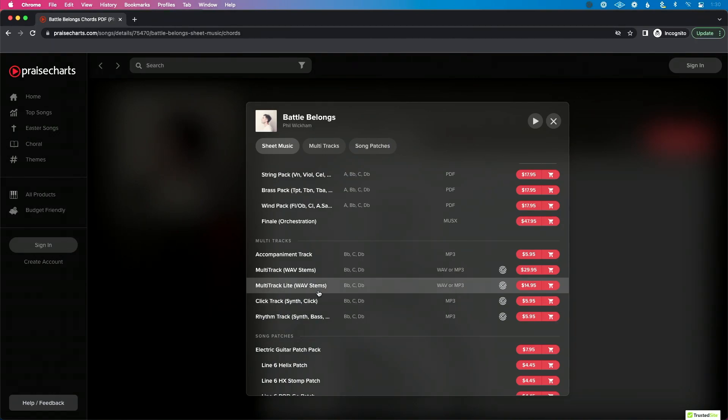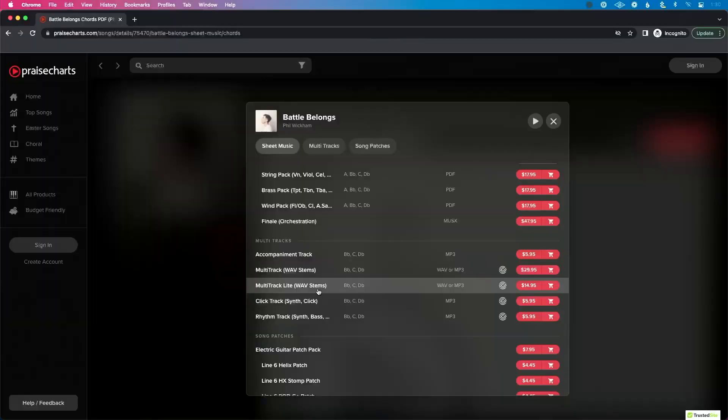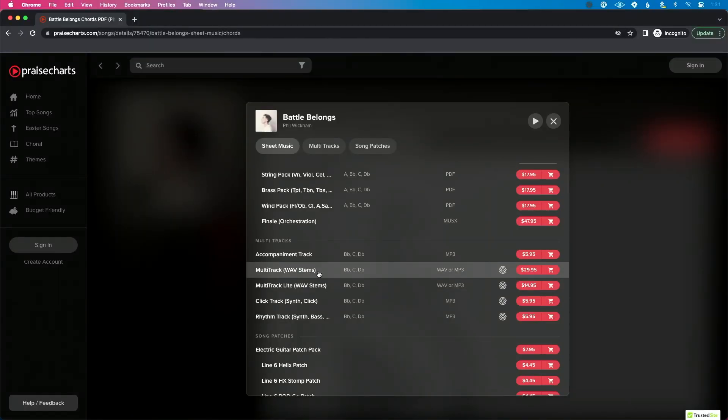Next, as we increase in price, is the multi-track light file. This is basically a multi-track session but really with just the elements you'd add on top of a full band. So if you've got a drummer, bassist, guitar player, acoustic player, and piano player, but just need some of the sparkle and extra stuff to supplement your band, PraiseCharts lets you get that at a cheaper price point. It comes with click and guide.